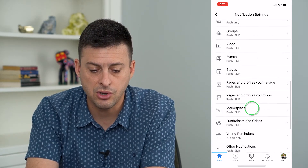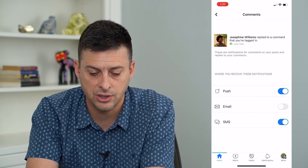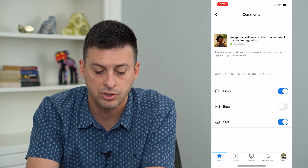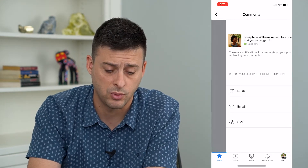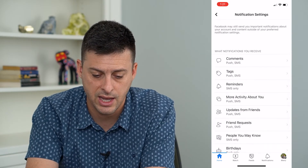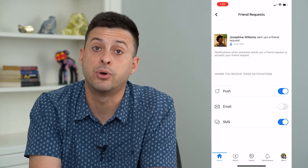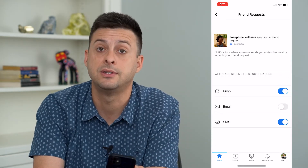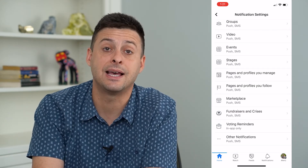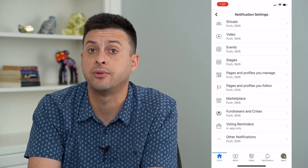Then go through the steps of adjusting each type — for example, comments: if you reply to a comment, do you want a push notification or an SMS? If you get tags, what do you want for that? Friend requests — you can opt for push notifications, text, or email. Go through the entire list and decide when you do and don't want to get notified from Facebook.